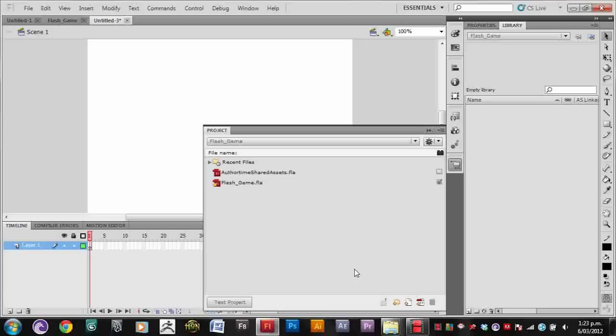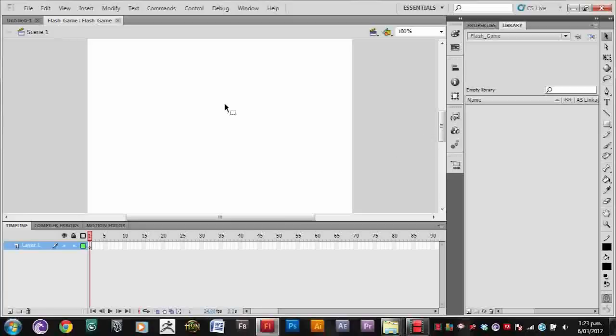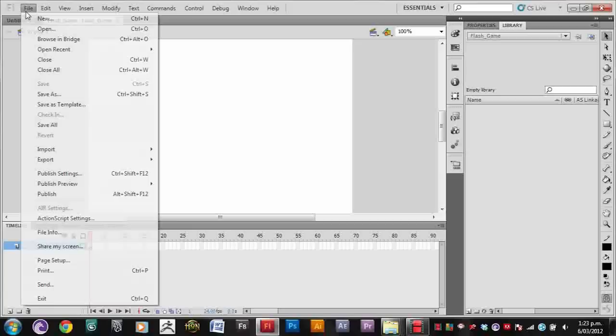Now we need to create a new Action Script file. This file is going to be our Document class. So we get a file, new Action Script file.